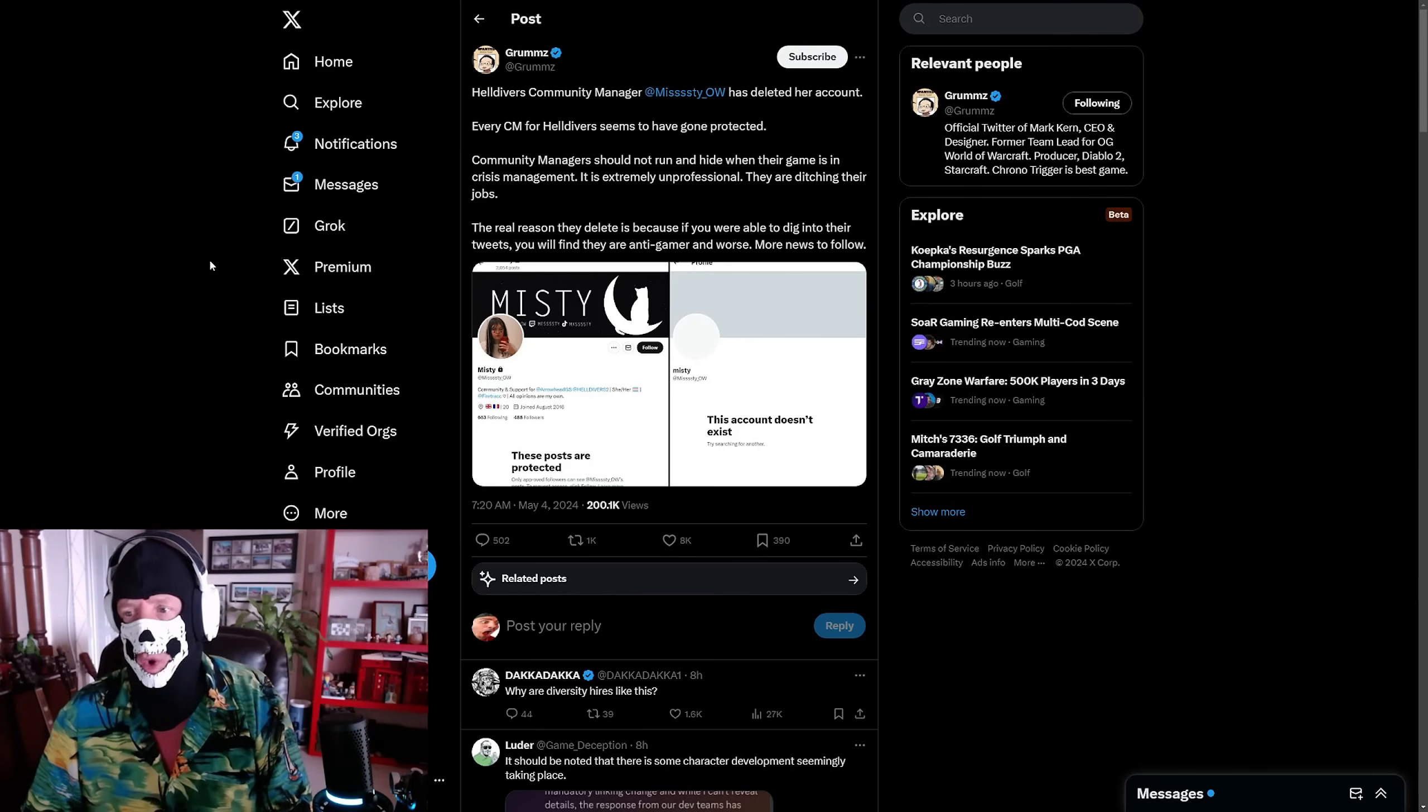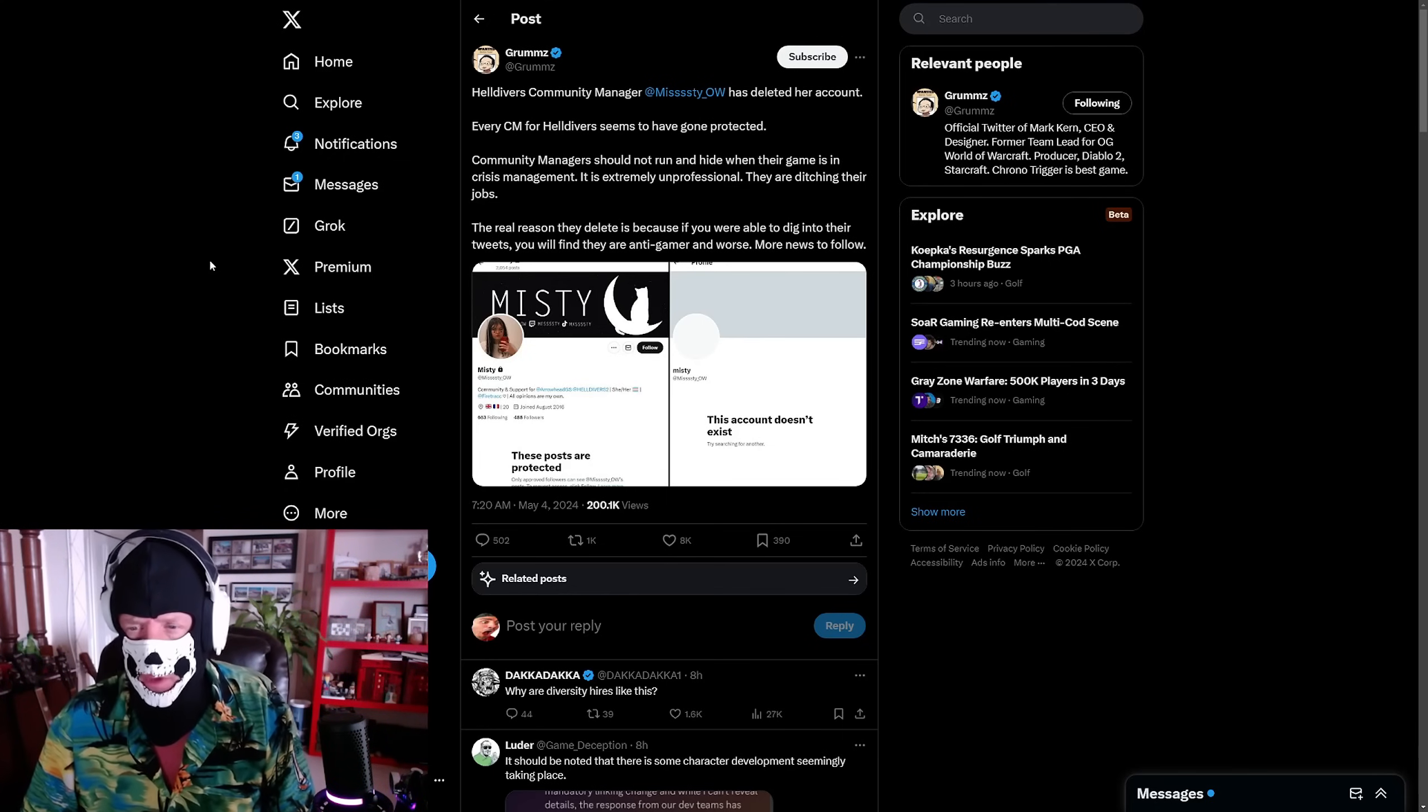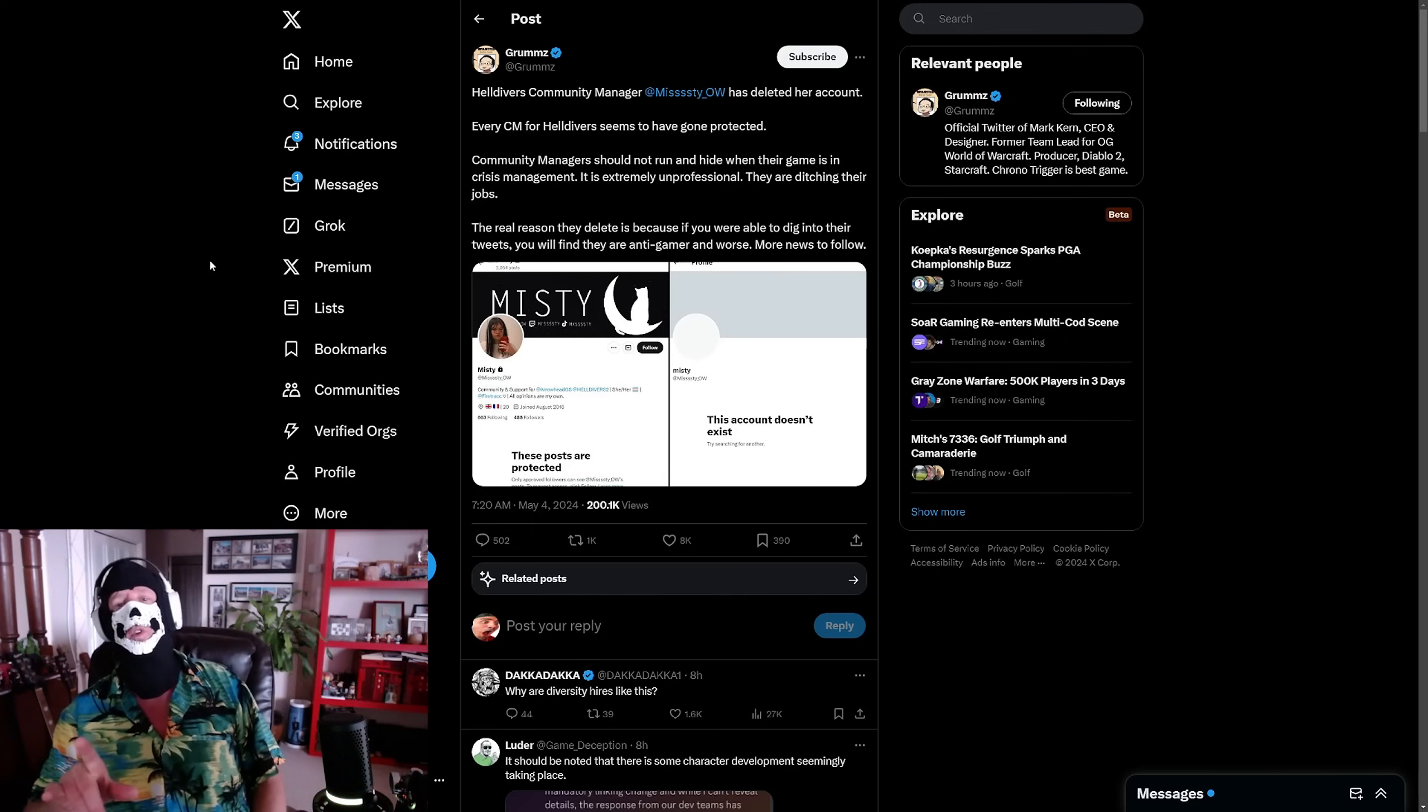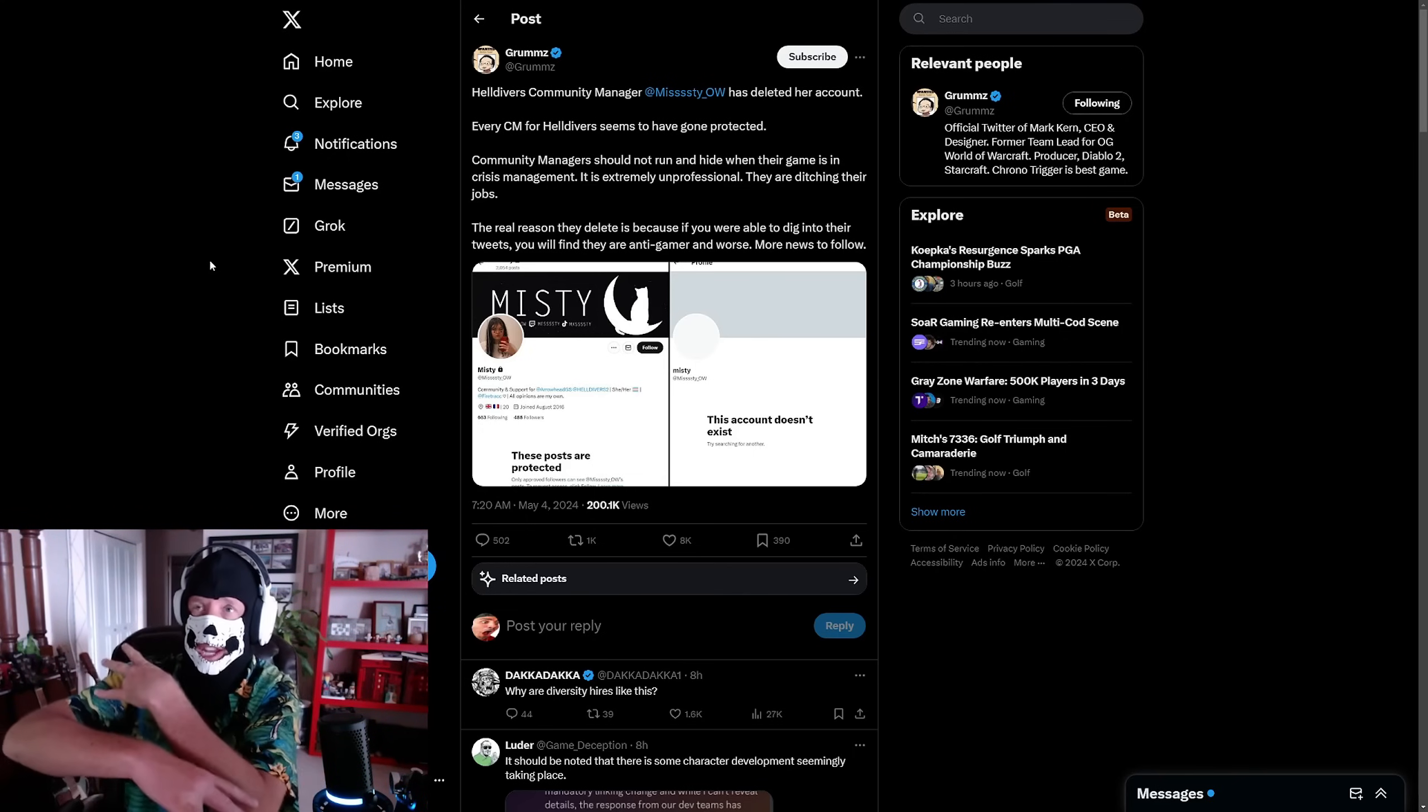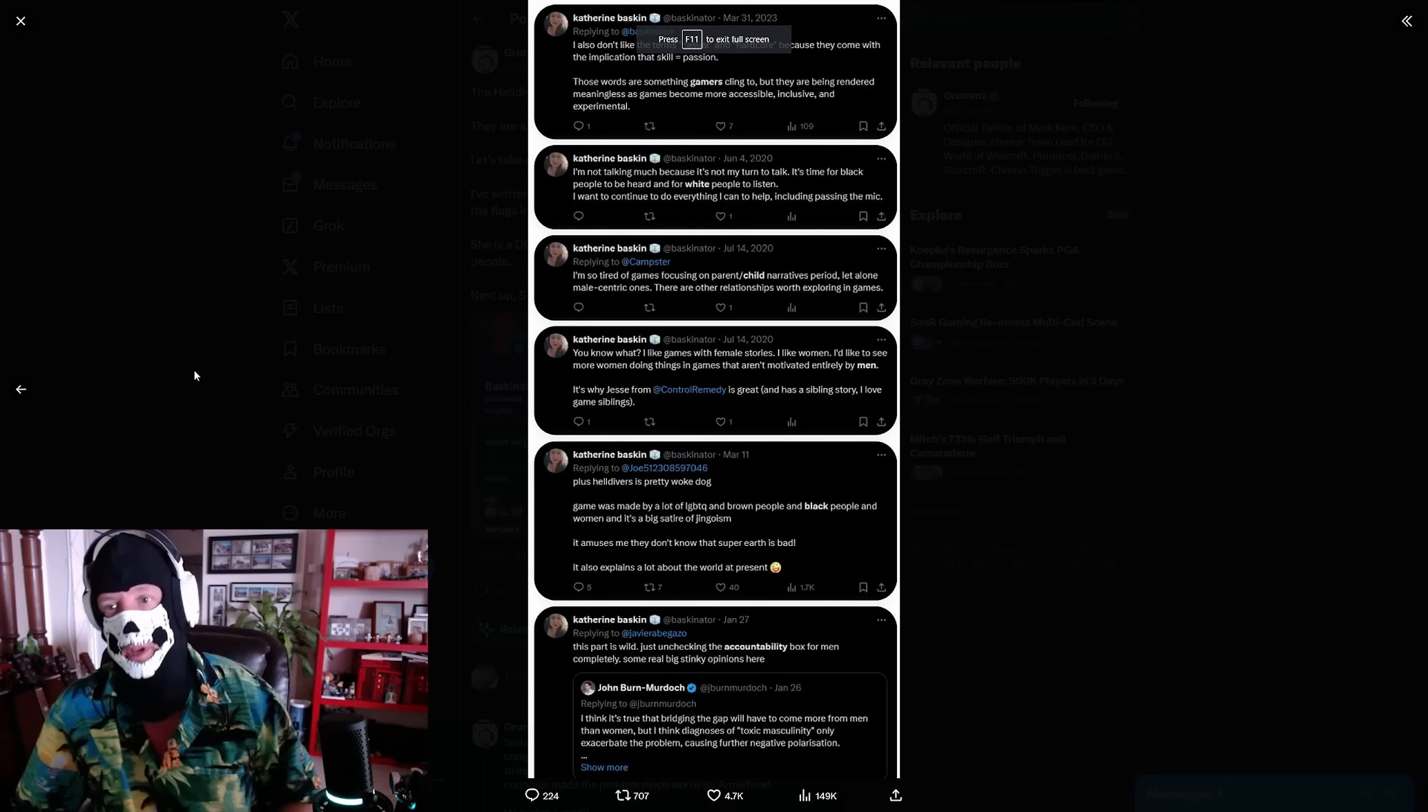Community managers should not run and hide when their game is in crisis management. It is extremely unprofessional. They are ditching their job. The real reason they delete it is because if you were able to dig into their tweets, you'll find they are anti-gamer and worse. More news to follow. Yes, these people, big surprise.